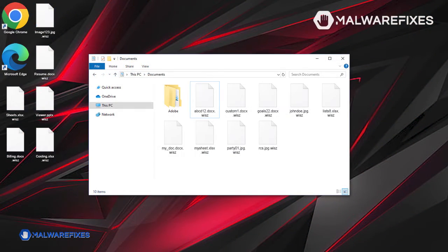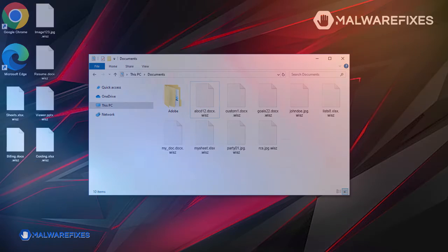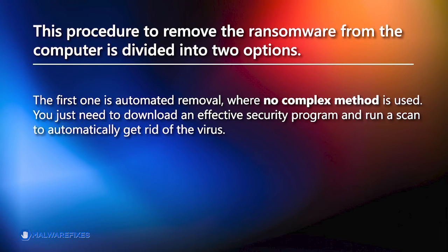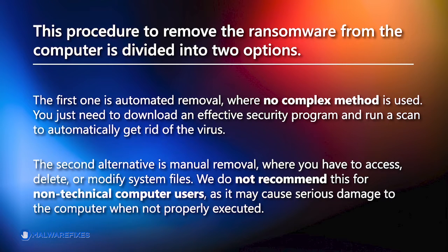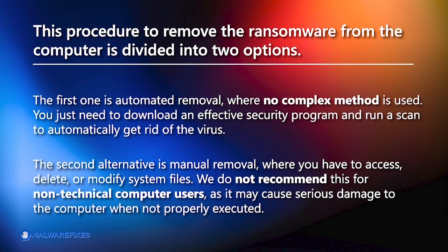In order to effectively remove WISZ ransomware from the infected computer, please follow the procedures as explained in this video. This procedure is divided into two options. The first one is automated removal, where no complex method is used. You just need to download an effective security program and run a scan to automatically get rid of the virus. The second alternative is manual removal, where you have to access, delete, or modify system files. We do not recommend this for non-technical computer users, as it may cause serious damage to the computer when not properly executed.